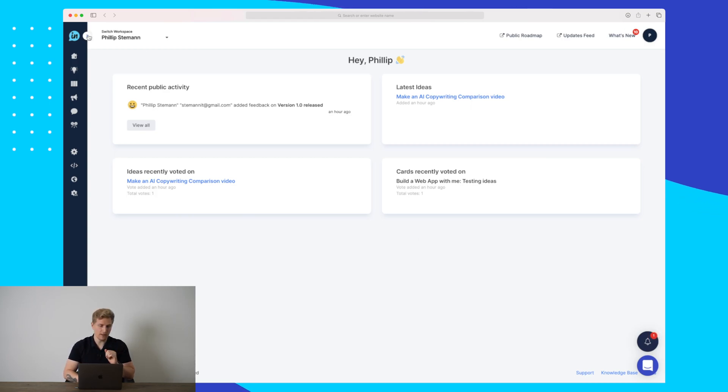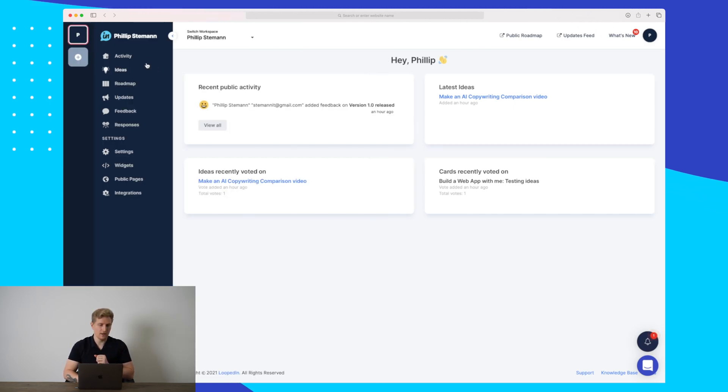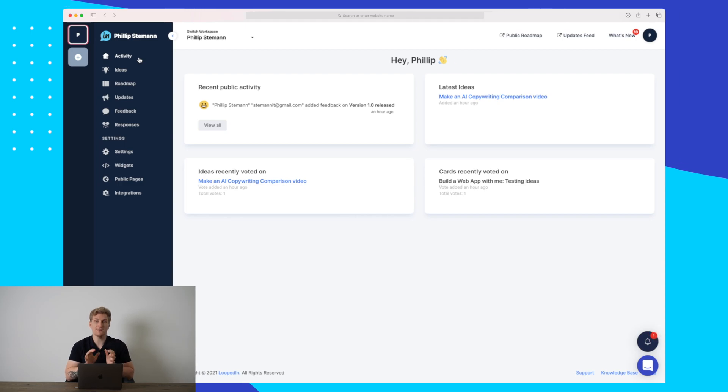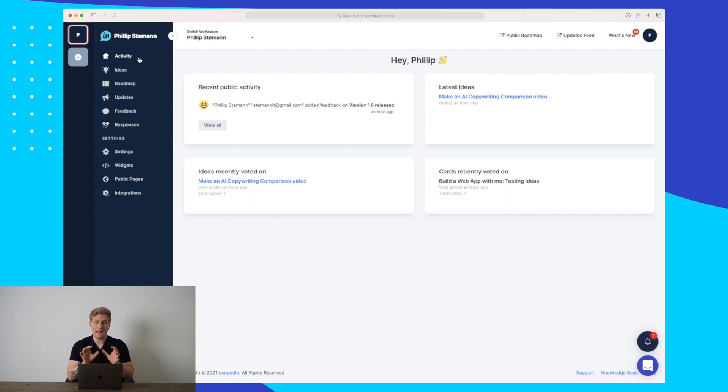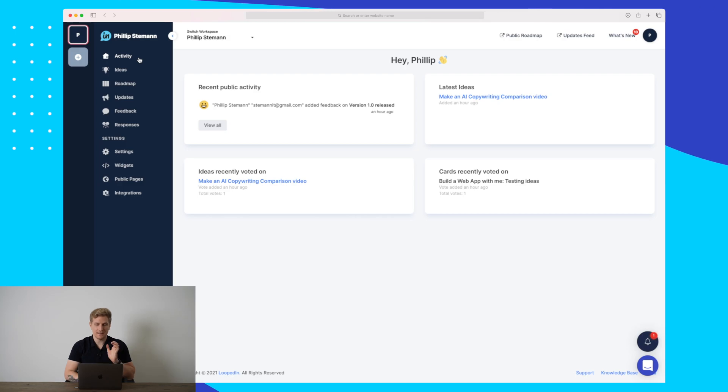I'll open up the menu here. You can see all of the different modules and settings we have within LoopedIn. We can really customize our roadmap and our updates feed to look exactly like we want it to be.